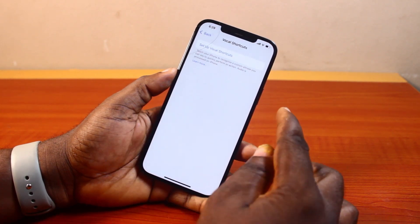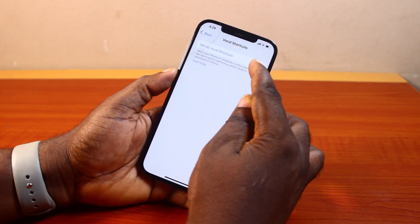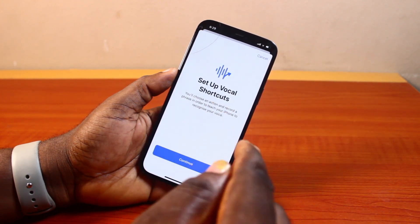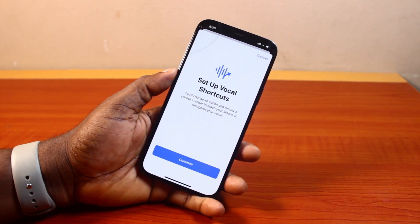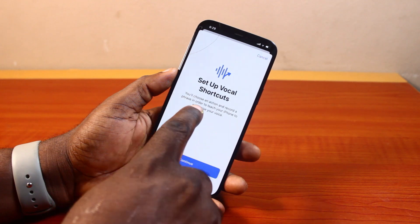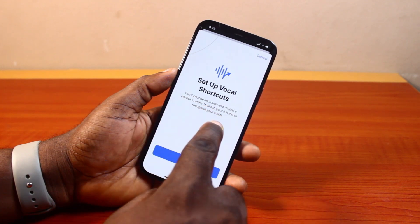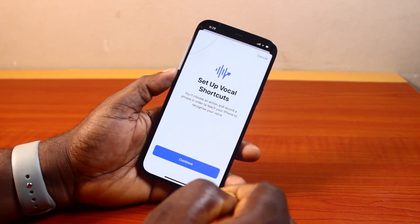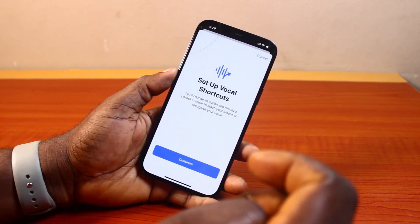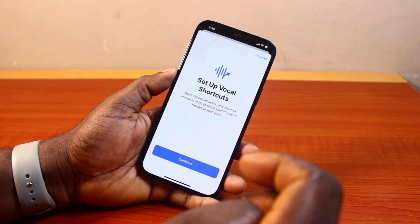Then here, tap 'Set Up Vocal Shortcuts.' You should set up your vocal shortcut as a new user — you will choose an action and record a phrase in order to teach your iPhone to recognize your voice. The purpose of vocal shortcuts is to be able to recognize your voice while using your iPhone.